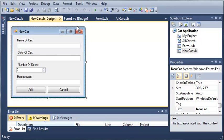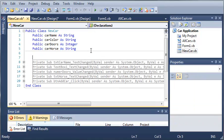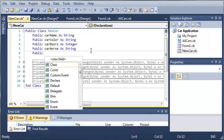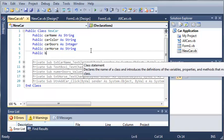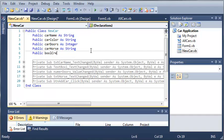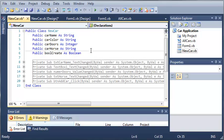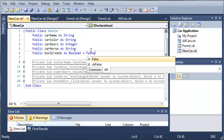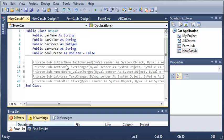So what we need to do is come over here to our newcar.vb class and create a variable. We'll call it bool create as boolean and set it equal to false at the beginning.